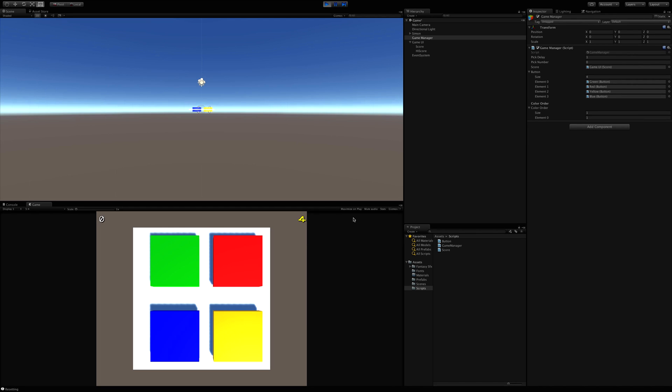So the next video, let's go ahead and get that game menu up that we click to start the game. And when the game ends, instead of having it automatically restart, that menu pops back up. I'll see you in the next video. Bye-bye.